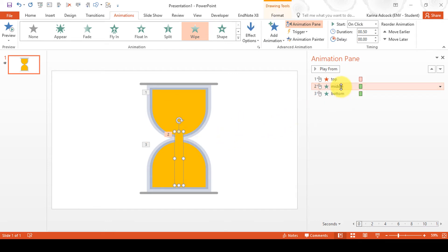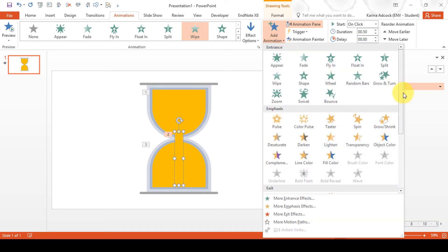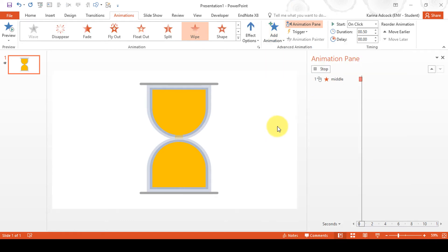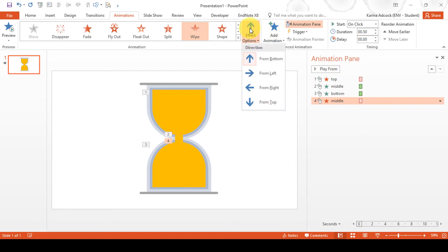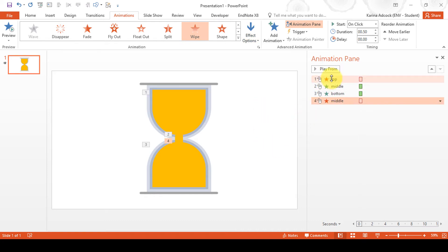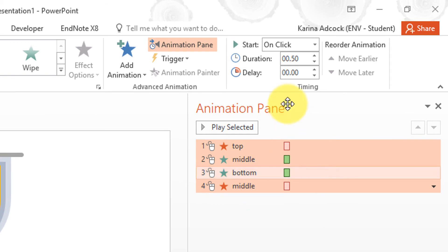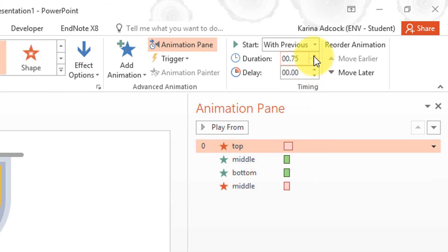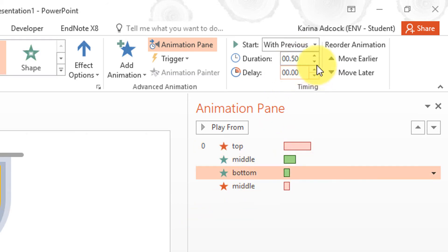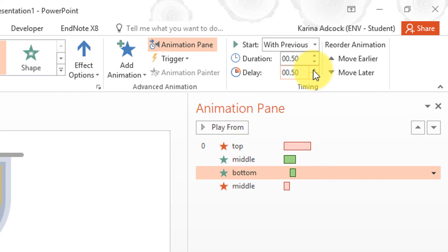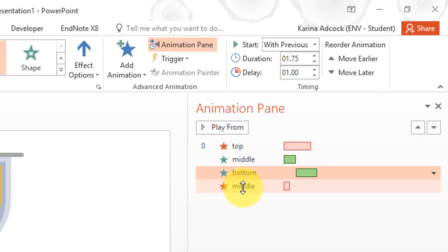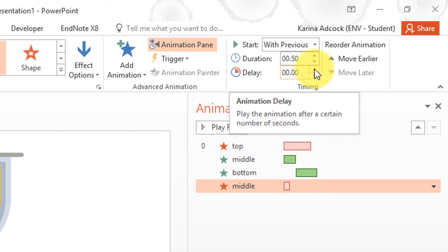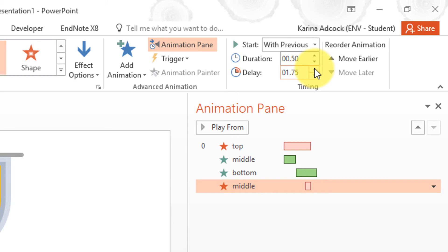Then add another animation to the middle section to make it disappear, also with a Wipe animation from top to bottom. Select all of the animations and change them to 'With Previous'. Then slow down the animations and make them last a bit longer. For the bottom section add a delay as well as making it longer, and for the middle disappearing animation add an even longer delay and also increase the duration.